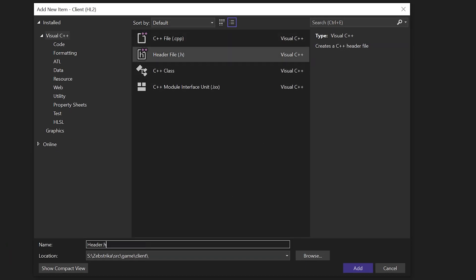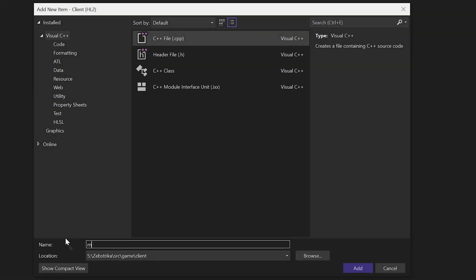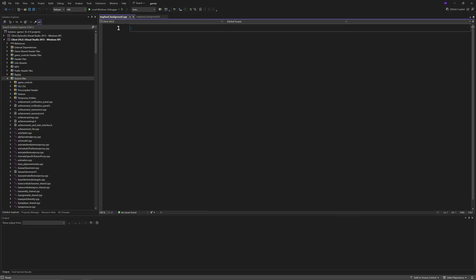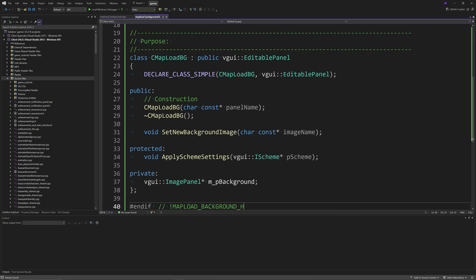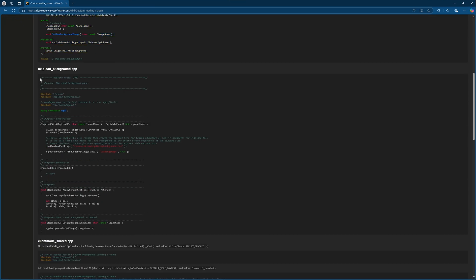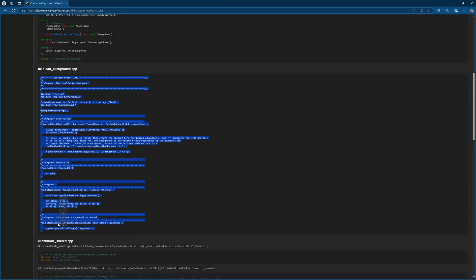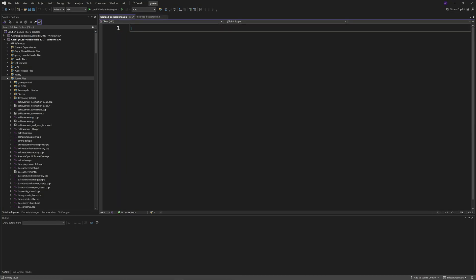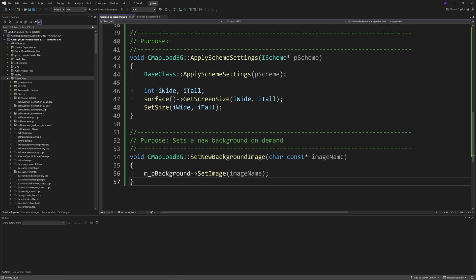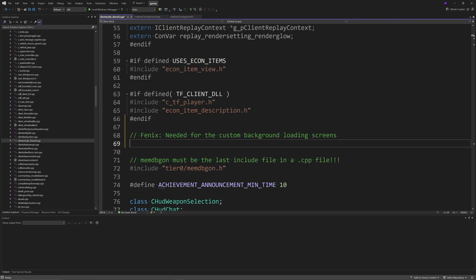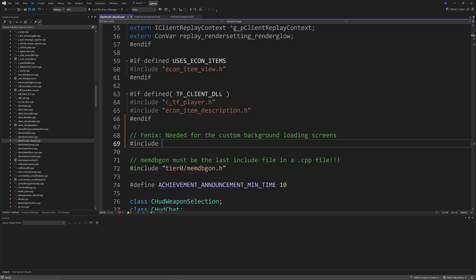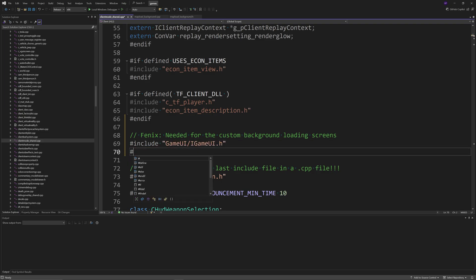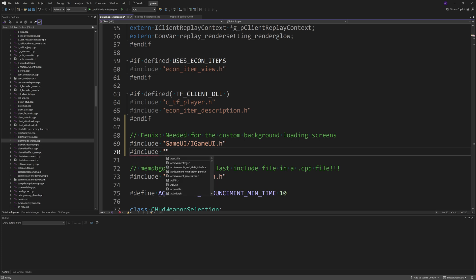You want to add mapload_background.h and mapload_background.cpp, then simply copy and paste the code from the guide into these respective files. Then you want to go to the client_mode_shared.cpp file and in the hashtag include section add hashtag include of gameui forward slash igameui.h and also hashtag include of mapload_background.h.